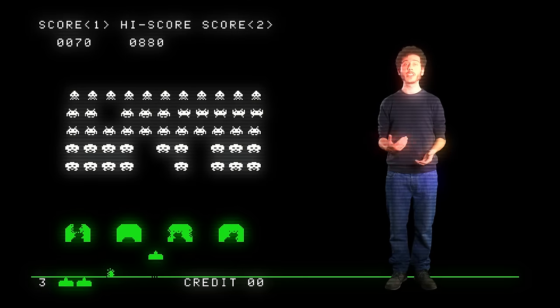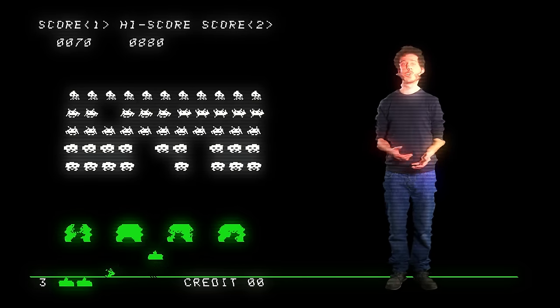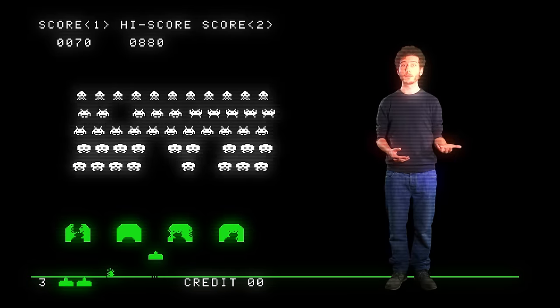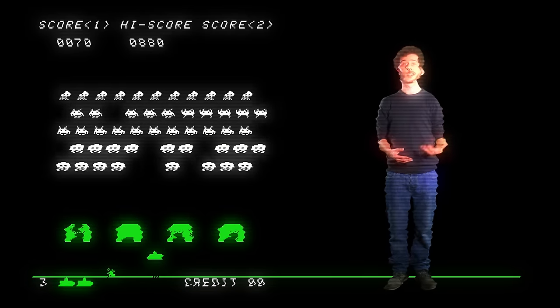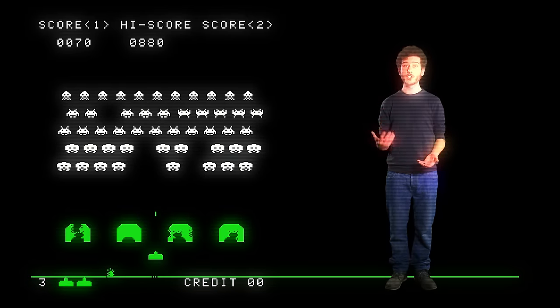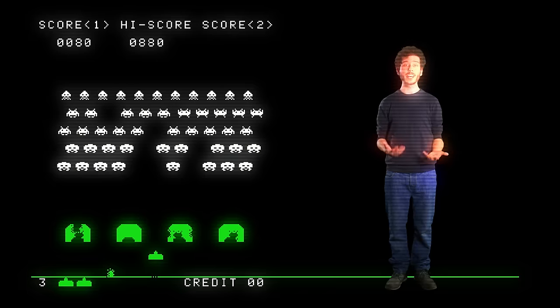A game like Space Invaders looks simple, but it's not. It includes player movement, like what we programmed before, but also characters moving by themselves, music and sounds, shooting, collisions, keeping score — and that's where programming gets interesting.